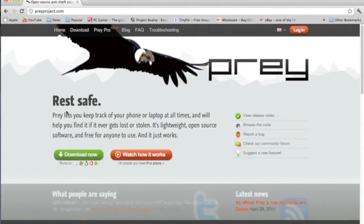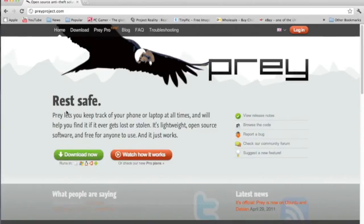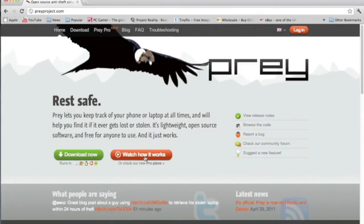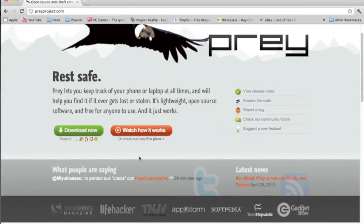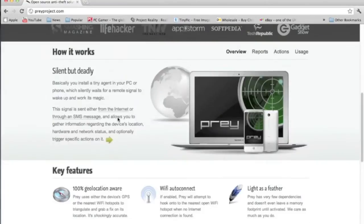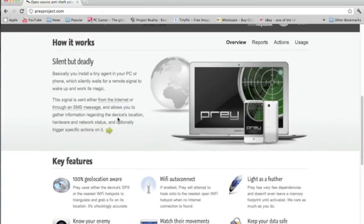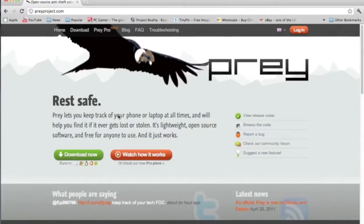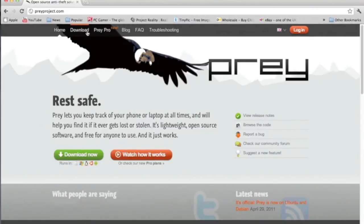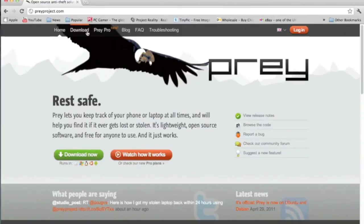Rest Safe. Prey lets you keep track of your phone or laptop at all times and will help you find it if it ever gets lost or stolen. It is lightweight, open source software, it's not like a big download, it's very small. Maybe if you've seen this, just check out the video and I think the video is really good. So download it for whatever system you have. It's free as well for a few devices, so that's pretty good if you've got your laptop or your phone.